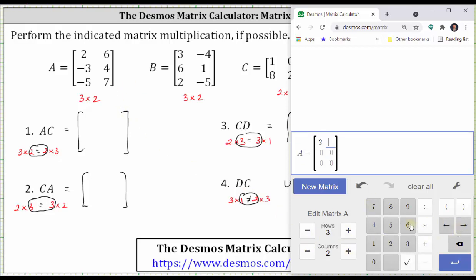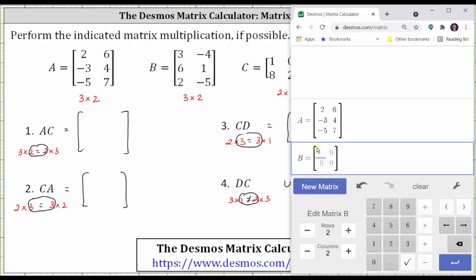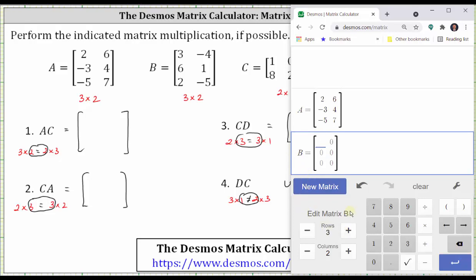Enter two, right arrow, six, right arrow, and so on for the remaining elements. After the last element, press enter. Now let's enter matrix B. New matrix is assigned matrix B by default. Change the dimensions to a three by two matrix, and again enter the elements.